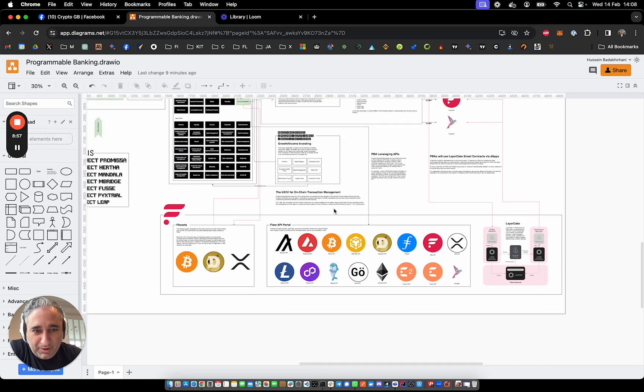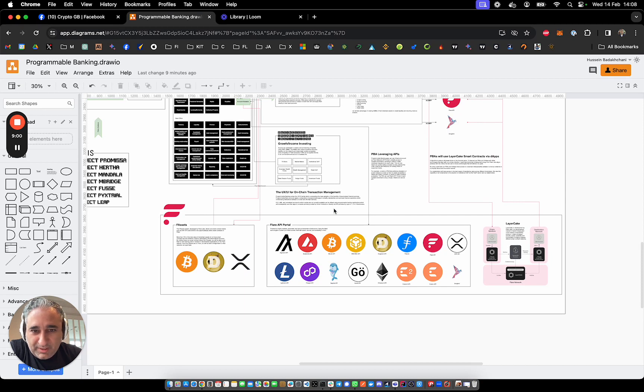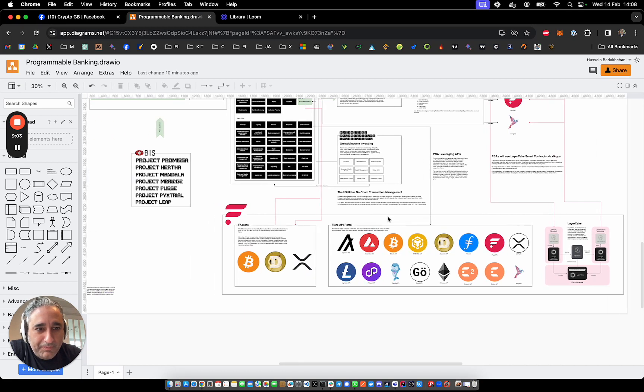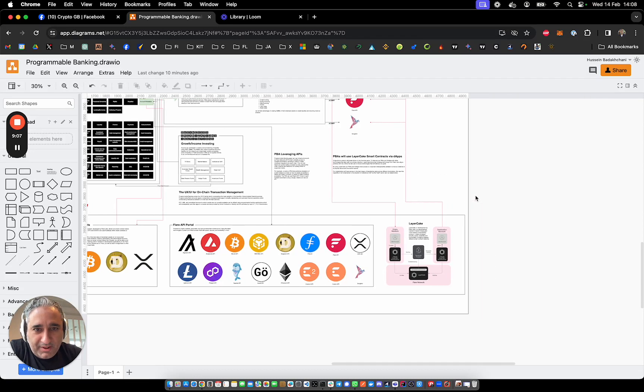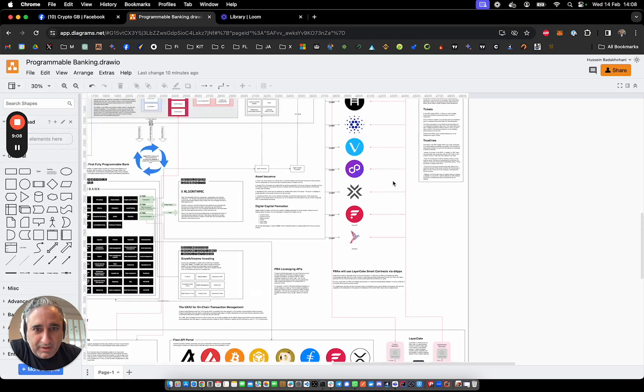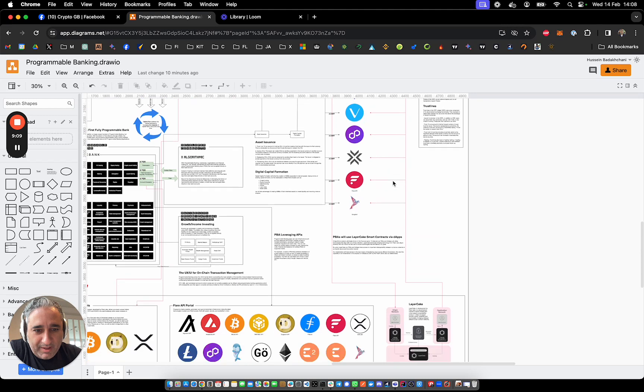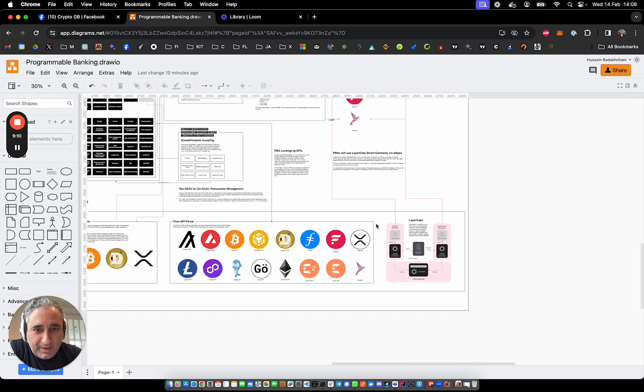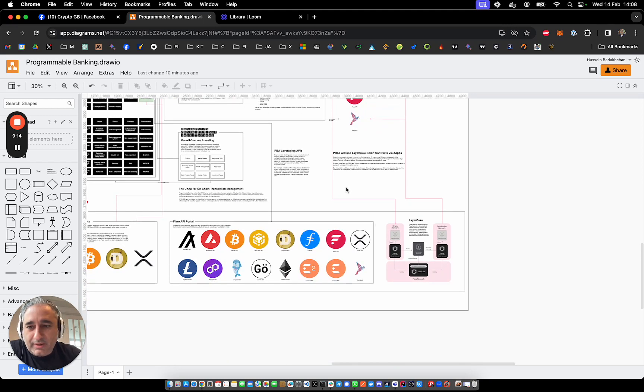In terms of the DeFi aspect of it and digital asset aspect of it, it's digital asset token issuance and capability to bridge to DeFi. Now that's coming, but this is something that I think Flare does incredibly well. So Flare Networks, the blockchain for data connecting everything.